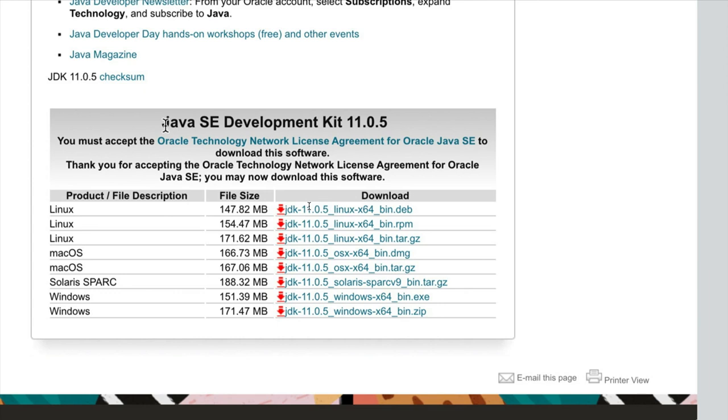So version 12 is actually already out. And the reason I'm not planning to start off using that is because there are relatively minor changes in version 12 of Java compared to version 11. And it's not always the case that all the software you use will be compatible with the absolute latest version.